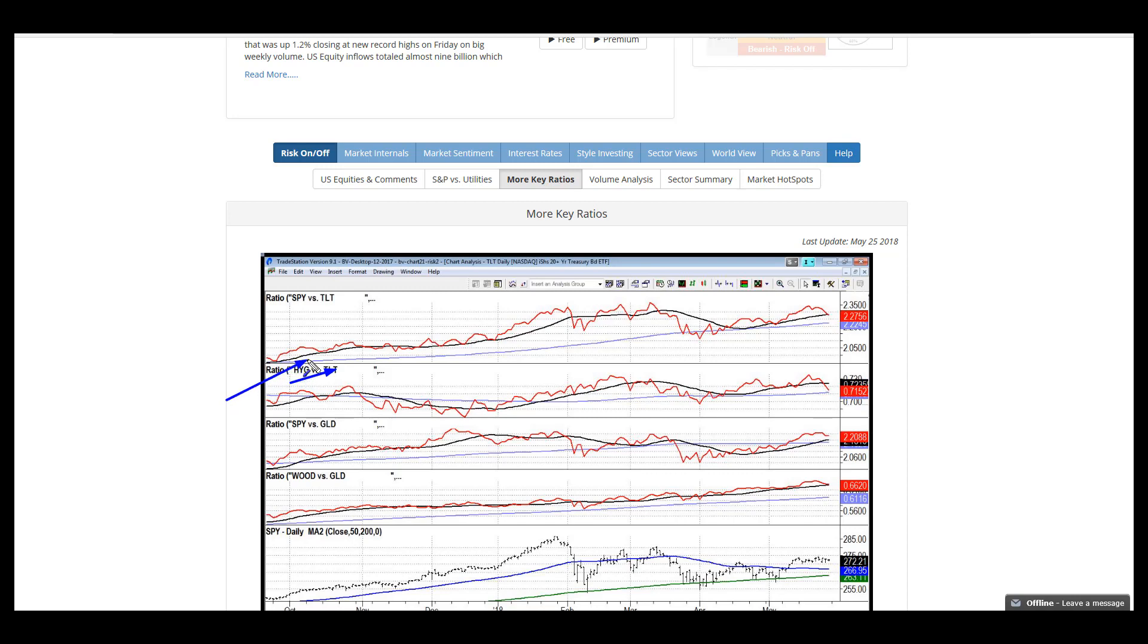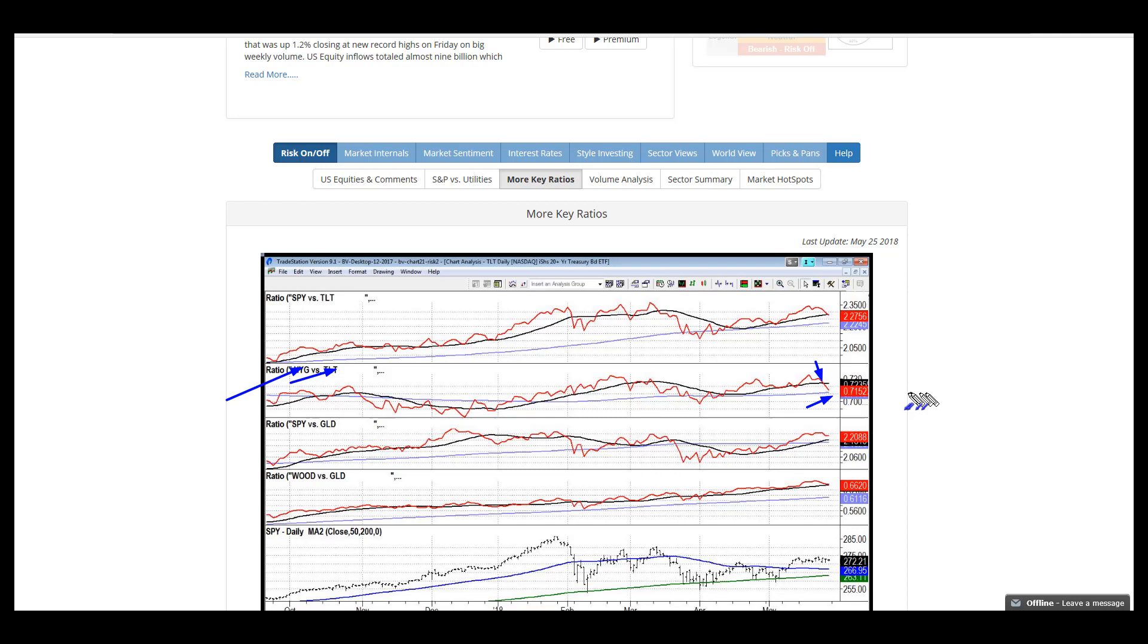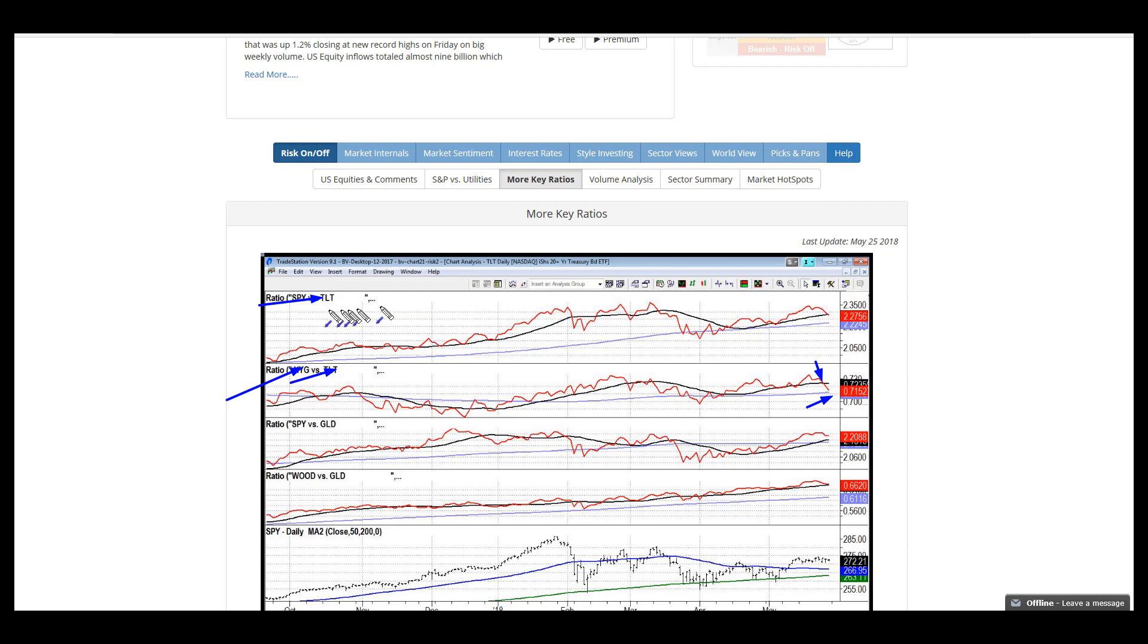We punched through the monthly relationship. TLT is outperforming high yield on a monthly basis and starting to attack longer term. That is definitely a deterioration in the risk on environment. This movement favors risk off.